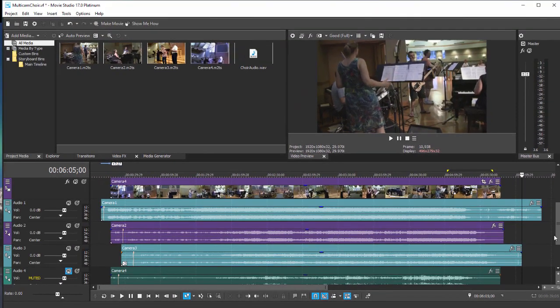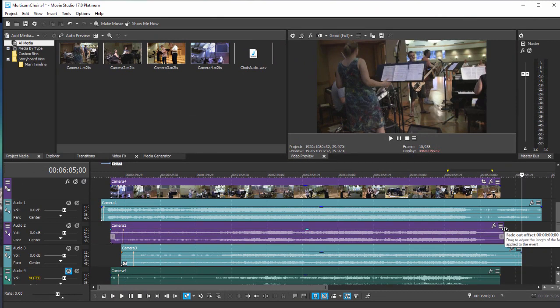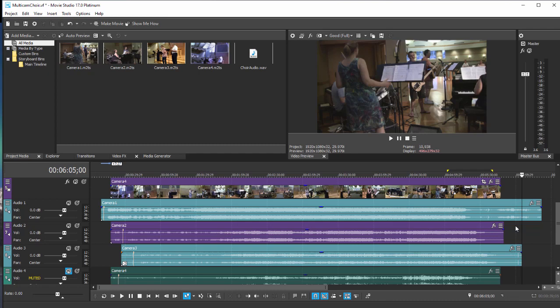Now the automatic tool here in Vegas Movie Studio Platinum 17 is going to analyze these audio tracks, it's going to look for similarities, and then it's going to line all the audio and video tracks up based on similar points that it finds in the audio track.